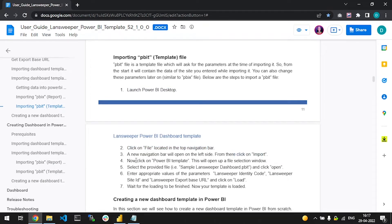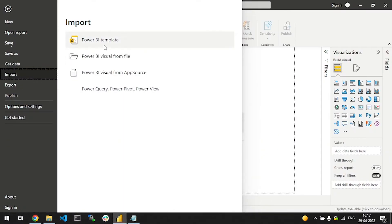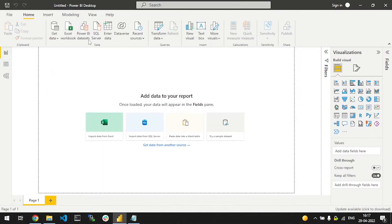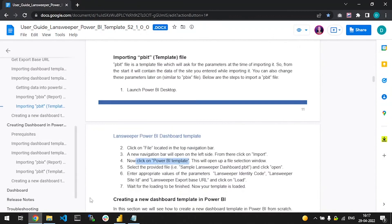Click on the Power BI template. This will open up a selection window. Now select the provided file that is sample Landsweeper dashboard PBIT and then click open.